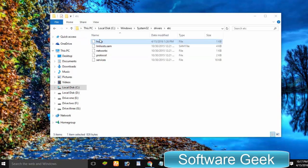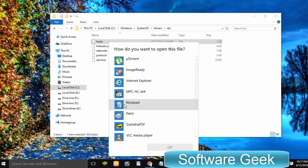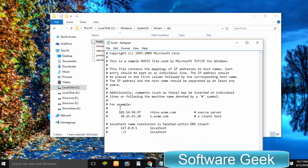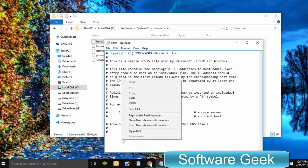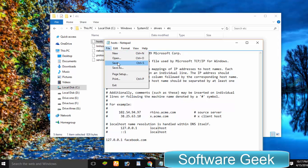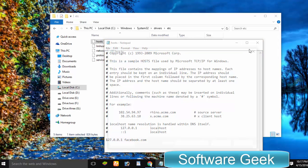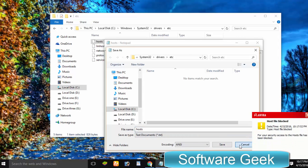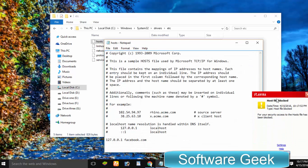Microsoft has made editing or modifying the hosts file in Windows 8 and Windows 10 difficult to protect Windows users against malware attacks. This is why most Windows 10 users who want to add their desired code to the Windows 10 hosts file cannot edit it.